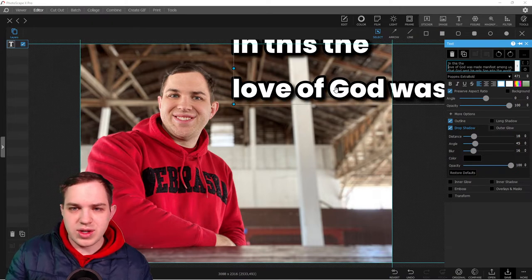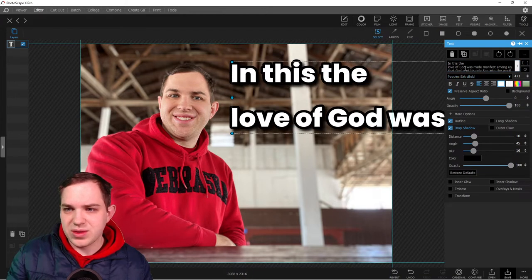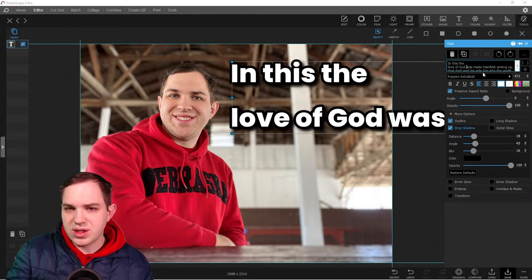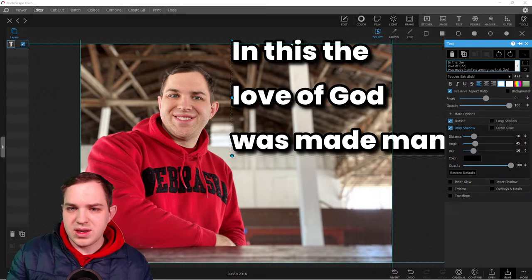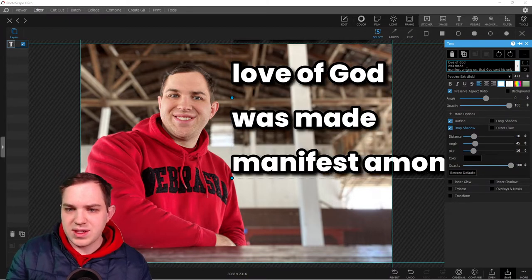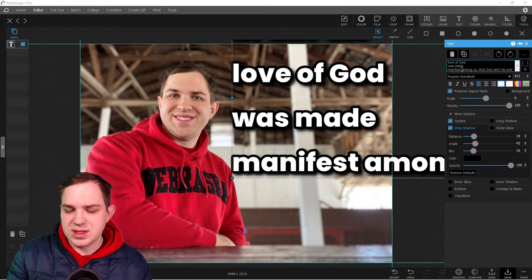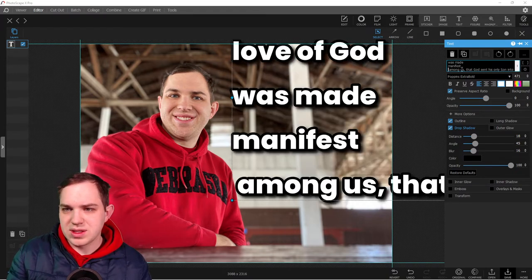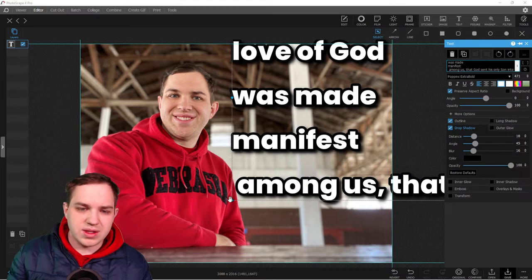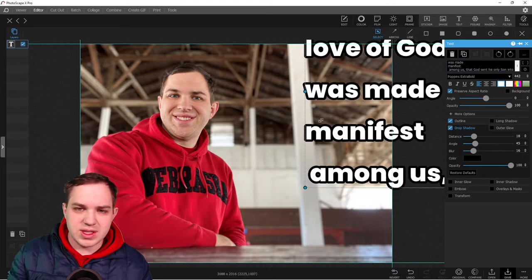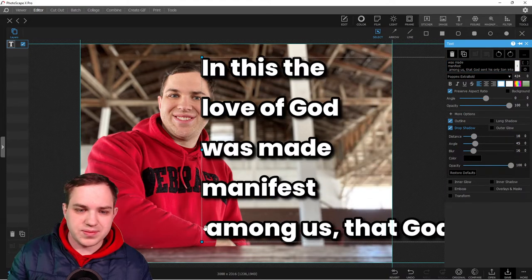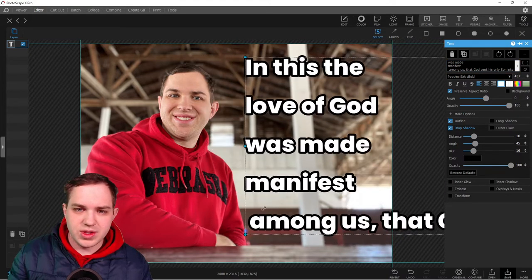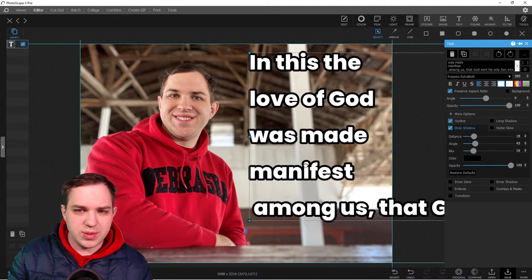Goes to, God was, next line, was made manifest, manifest among us. Okay, maybe we're gonna have to decrease the size of this text by a good amount. So you might decrease the text by a good amount. Then let's see...